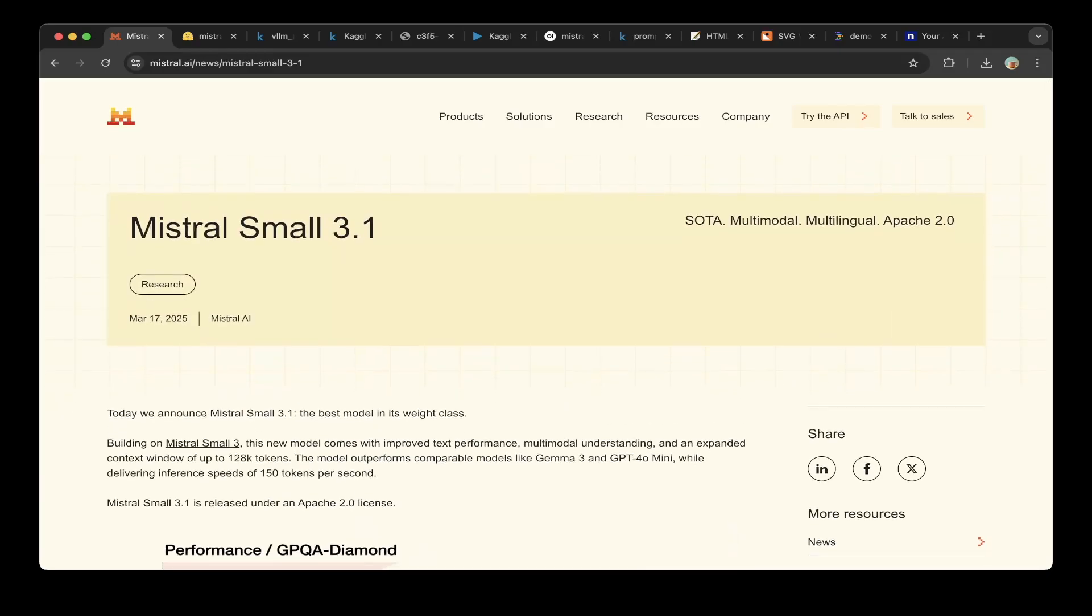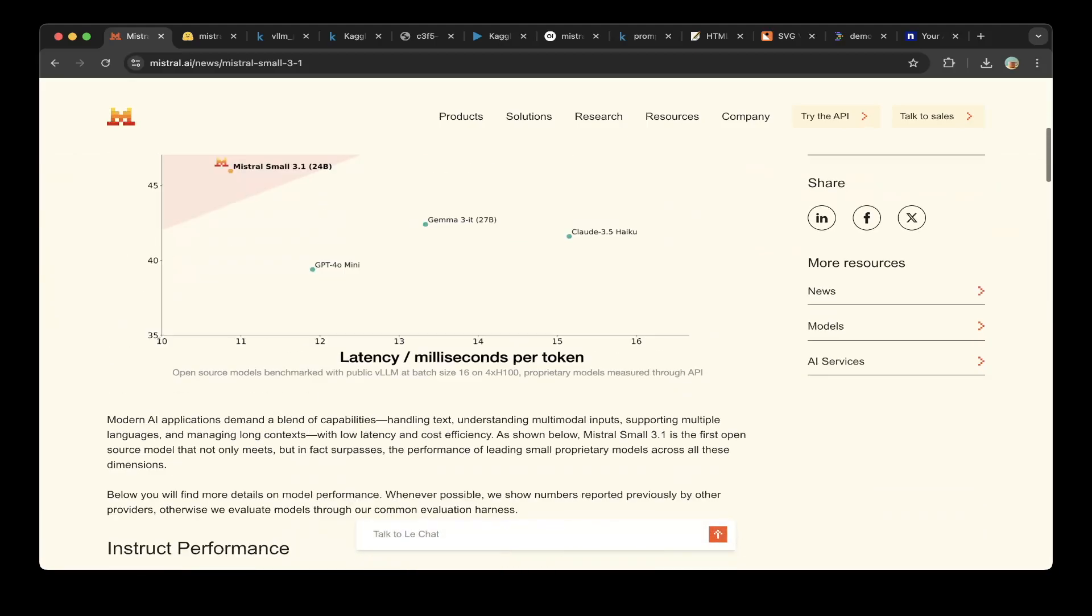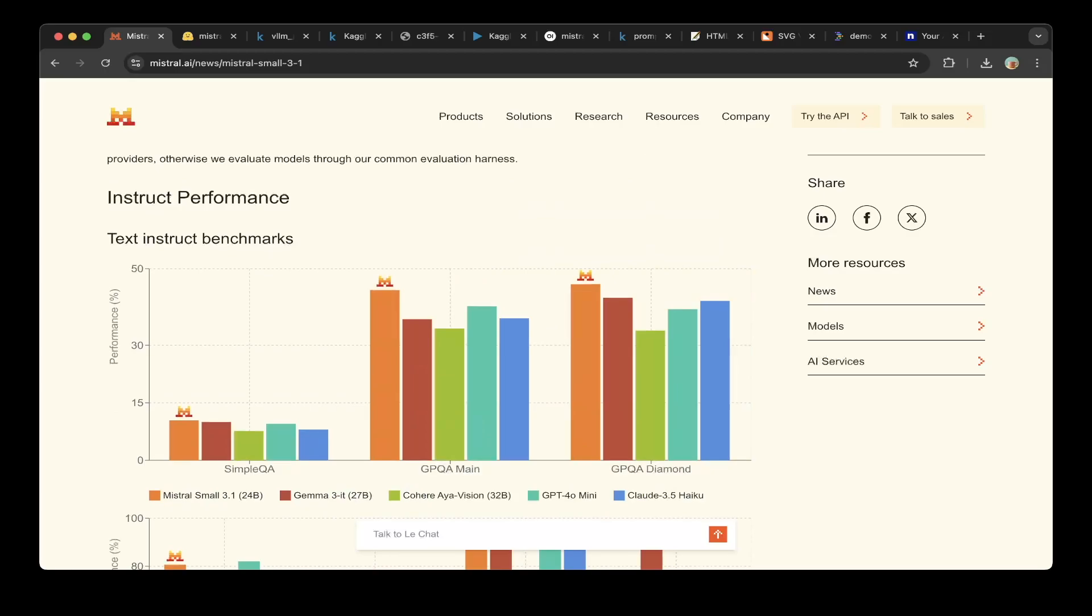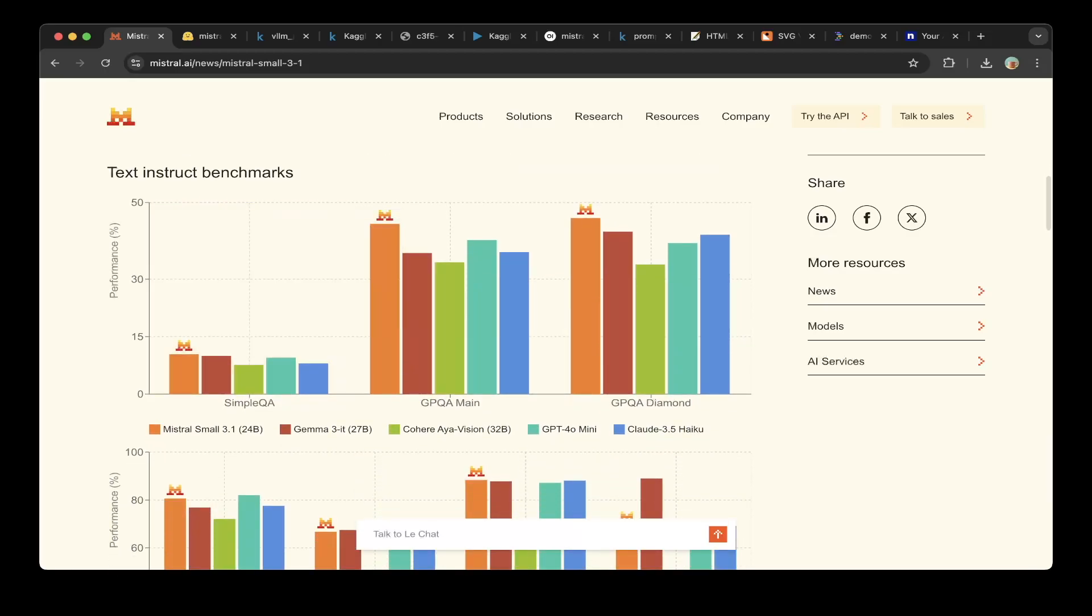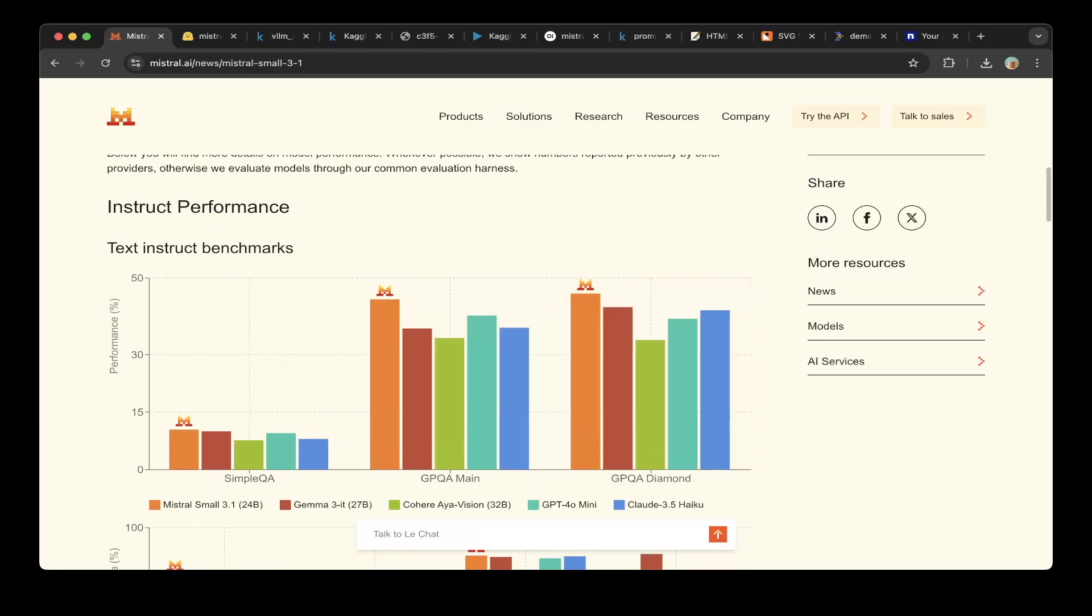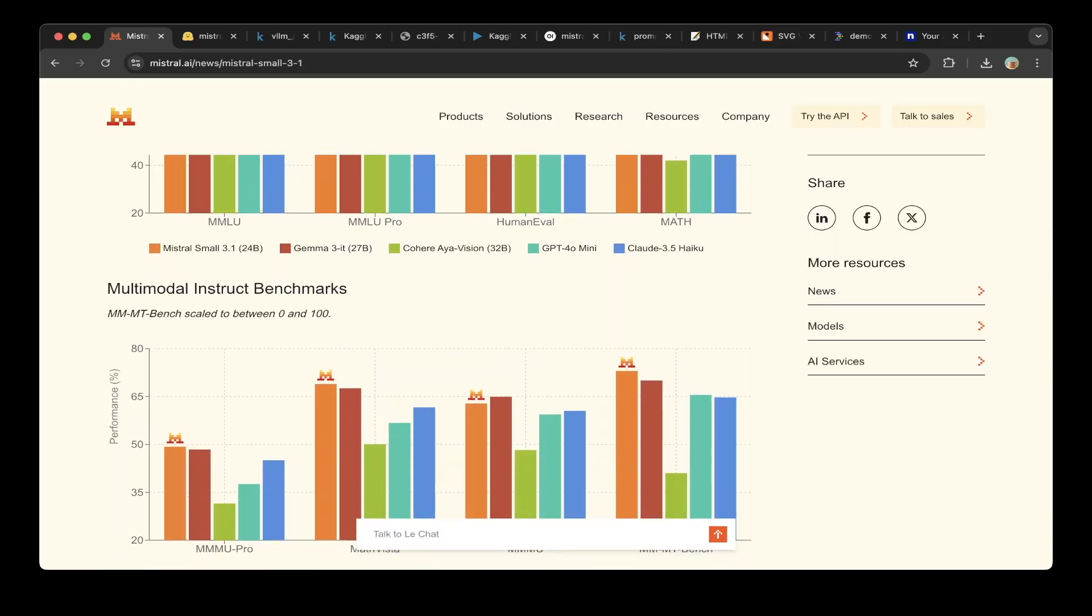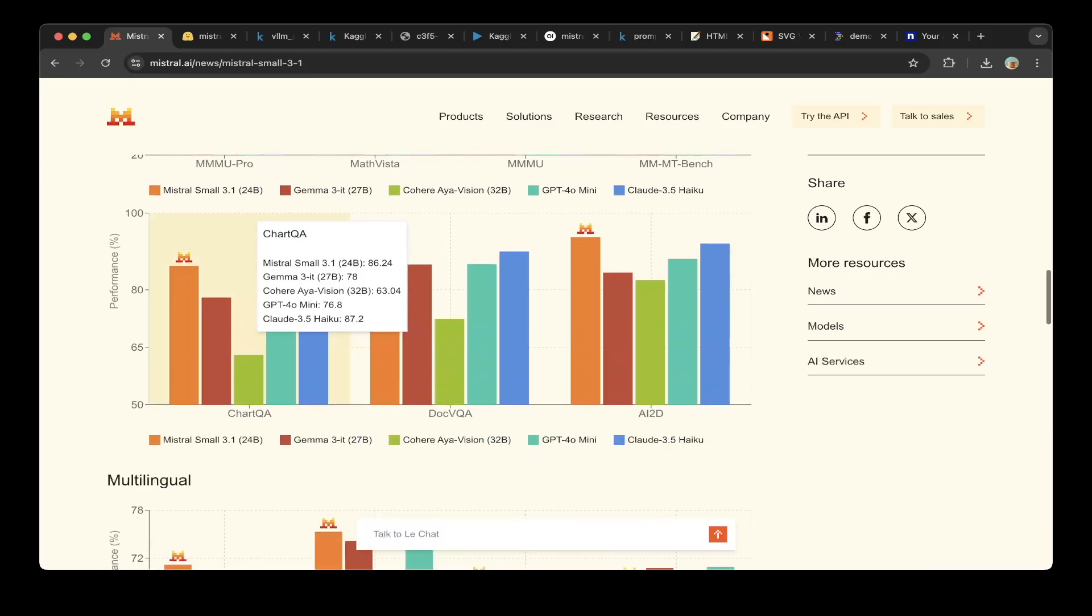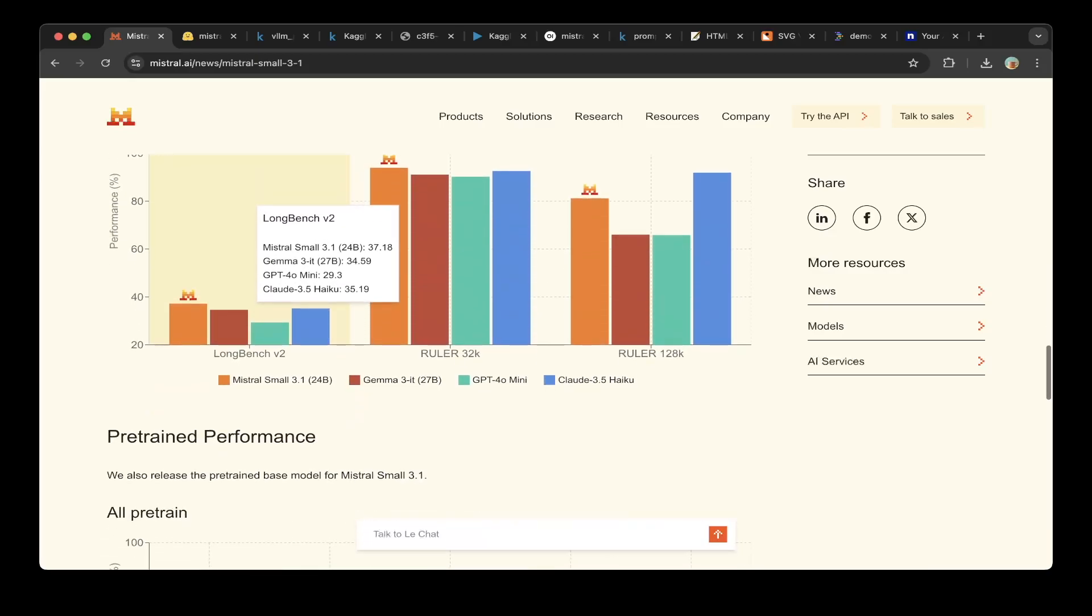The new Mistral Small 3.1 is a multimodal model that also supports multilingual. It is a SOTA model and it has Apache 2.0 license, which is great. From the benchmarks, it has outperformed Gemini 3, Cohere Command R Vision, GPT-4.0, and Claude 3.5 in many of the benchmarks, including text instruct, multimodal instruct benchmarks which is vision, and also the multilingual benchmarks and the long context.